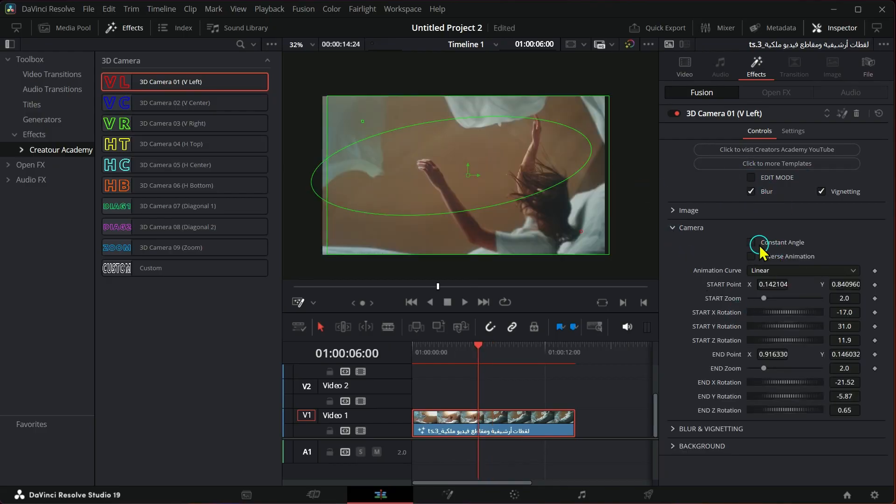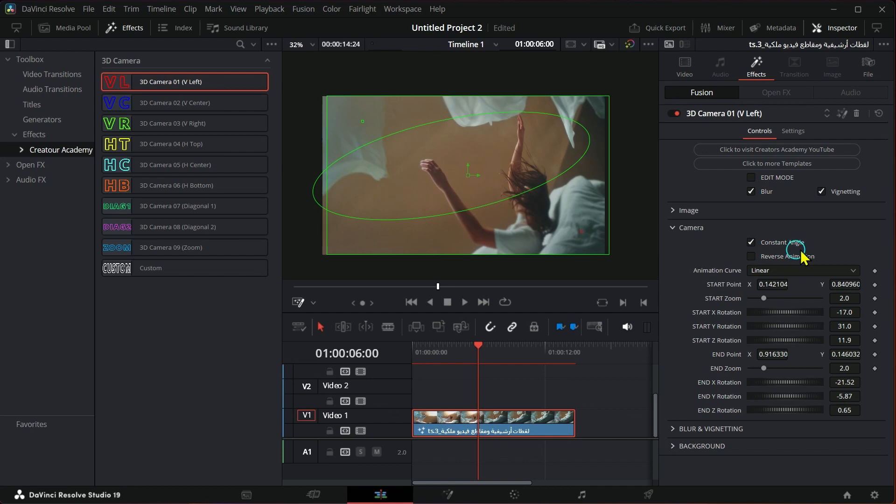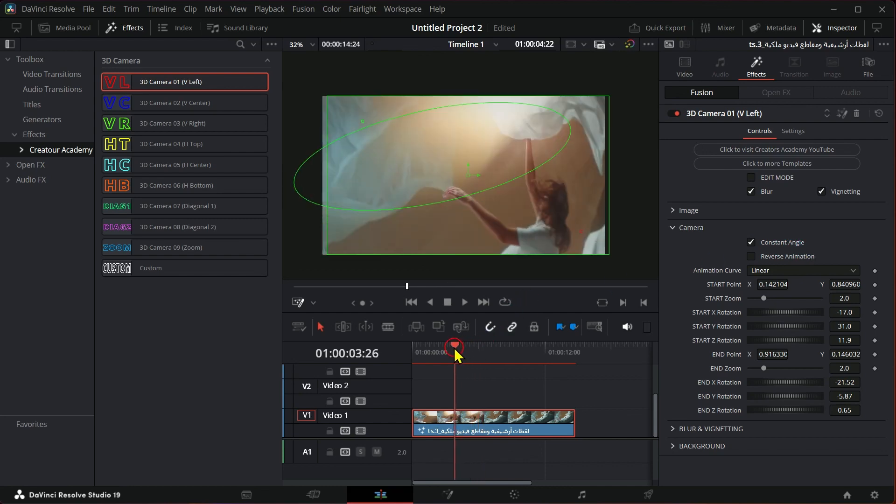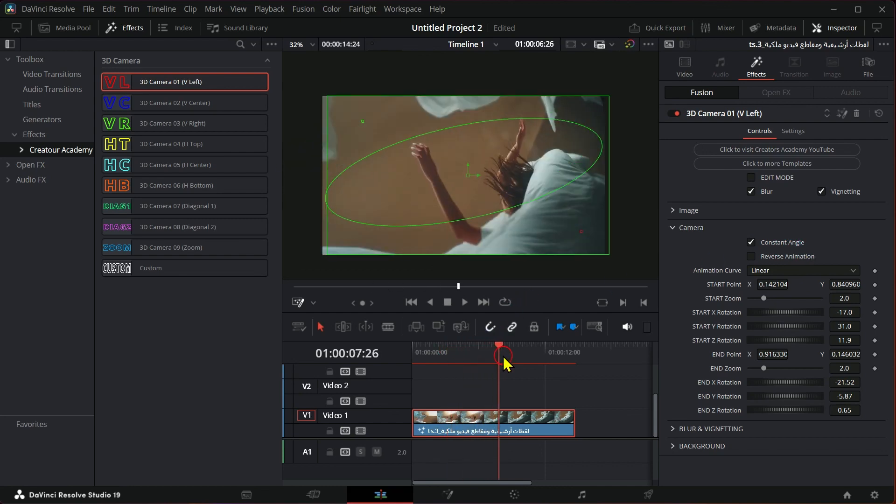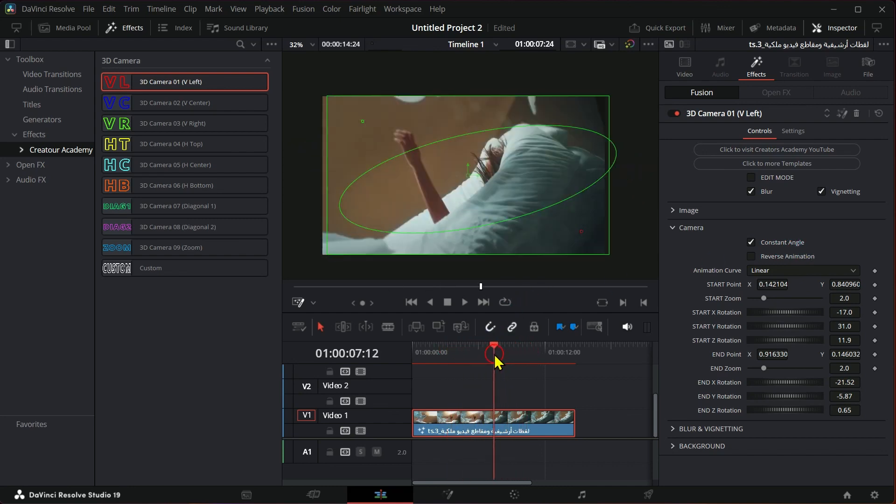You have all the tools to control camera movement, whether at the beginning or at the end of the video, as you can see.